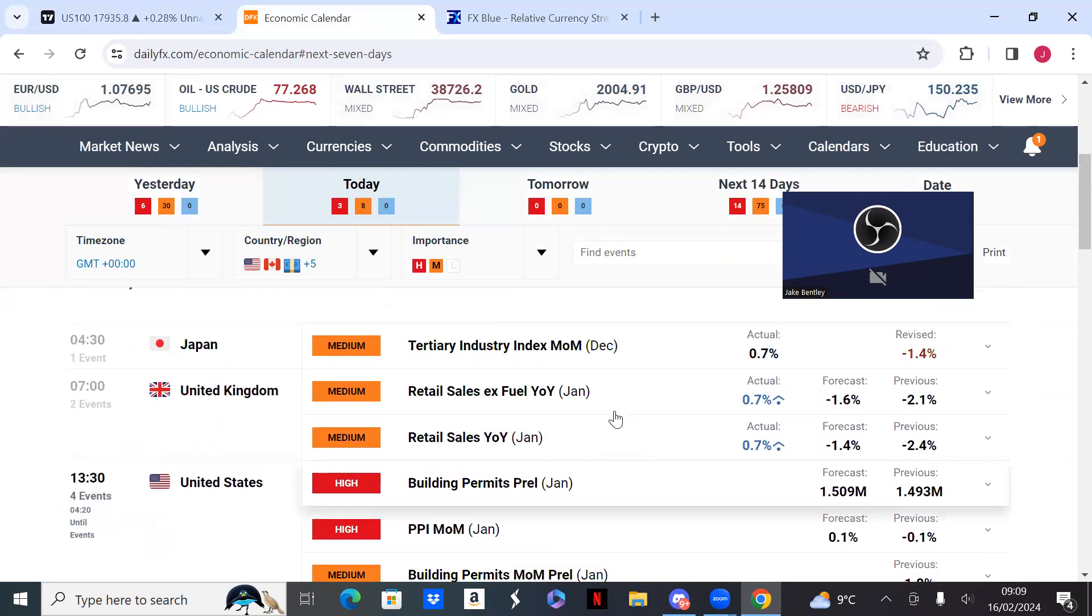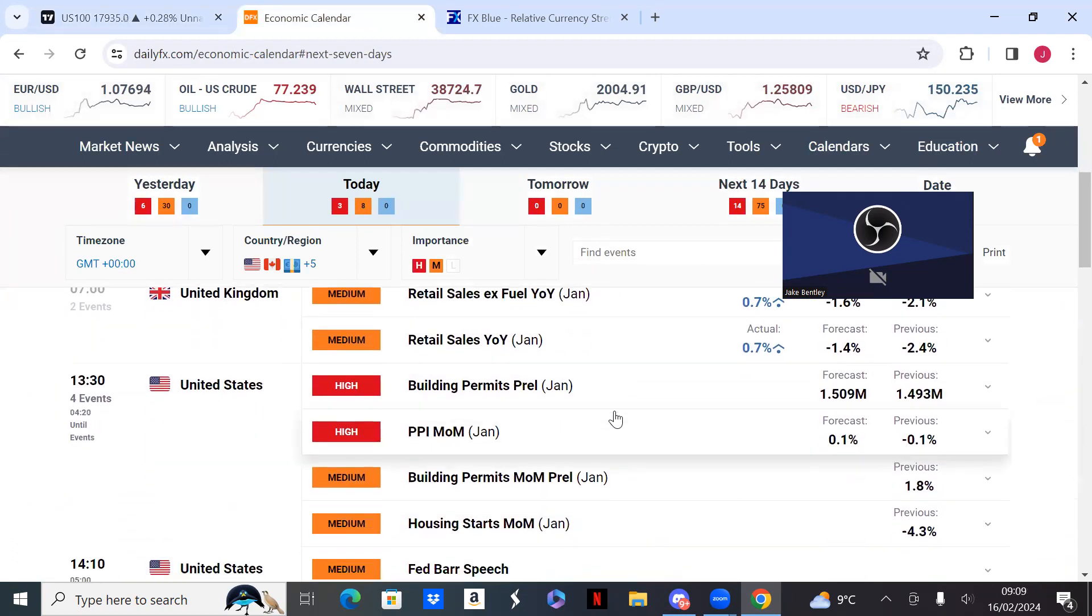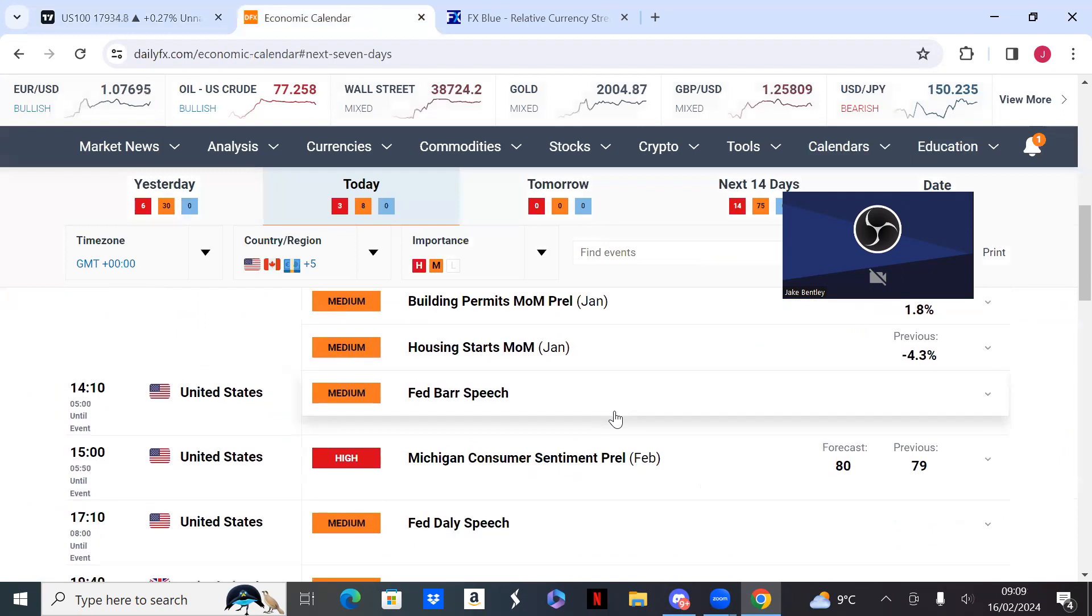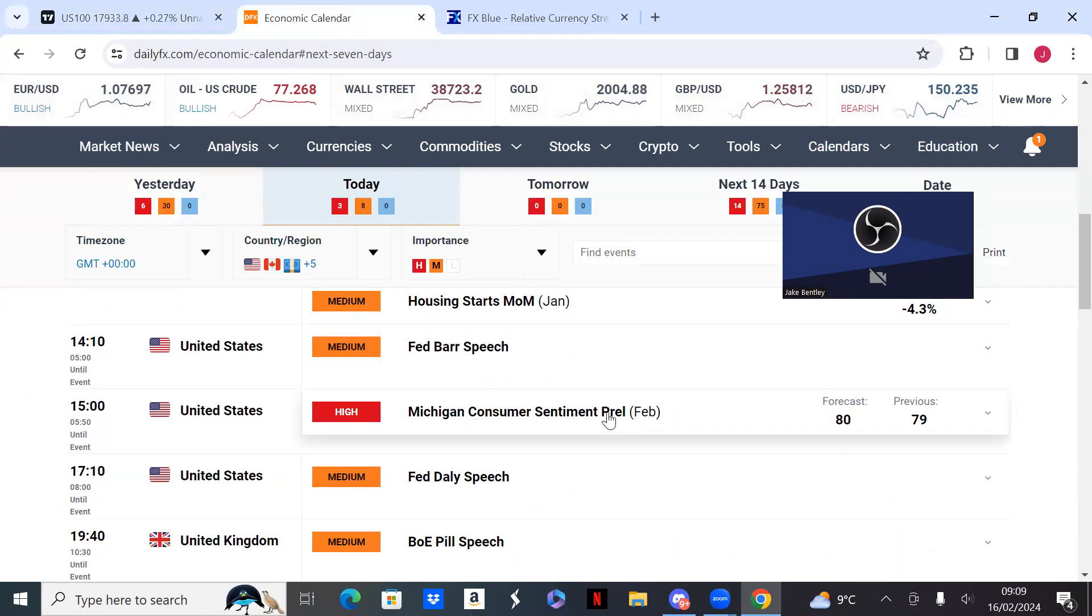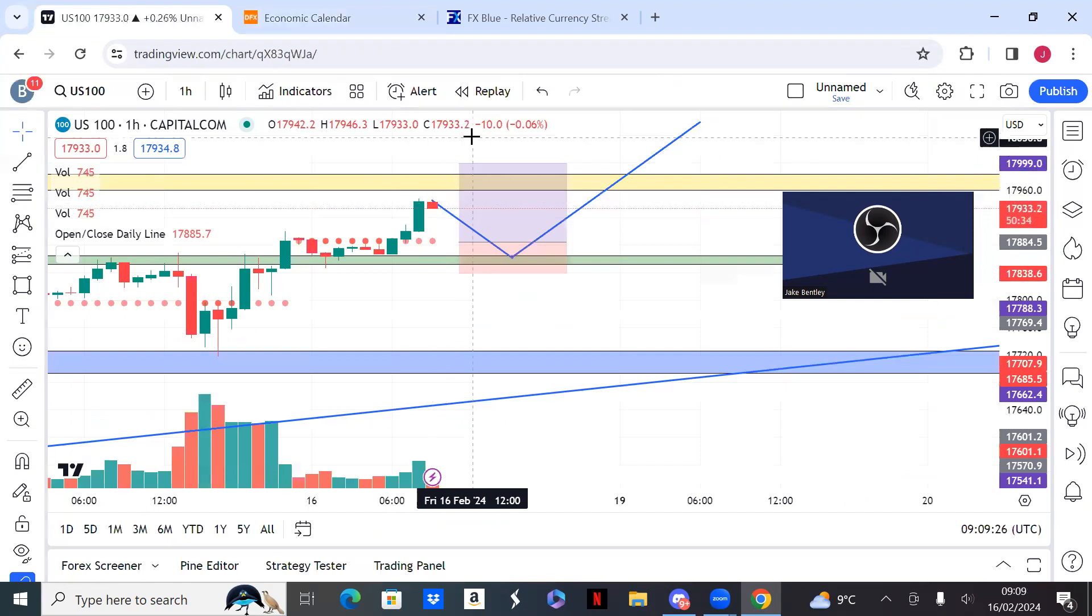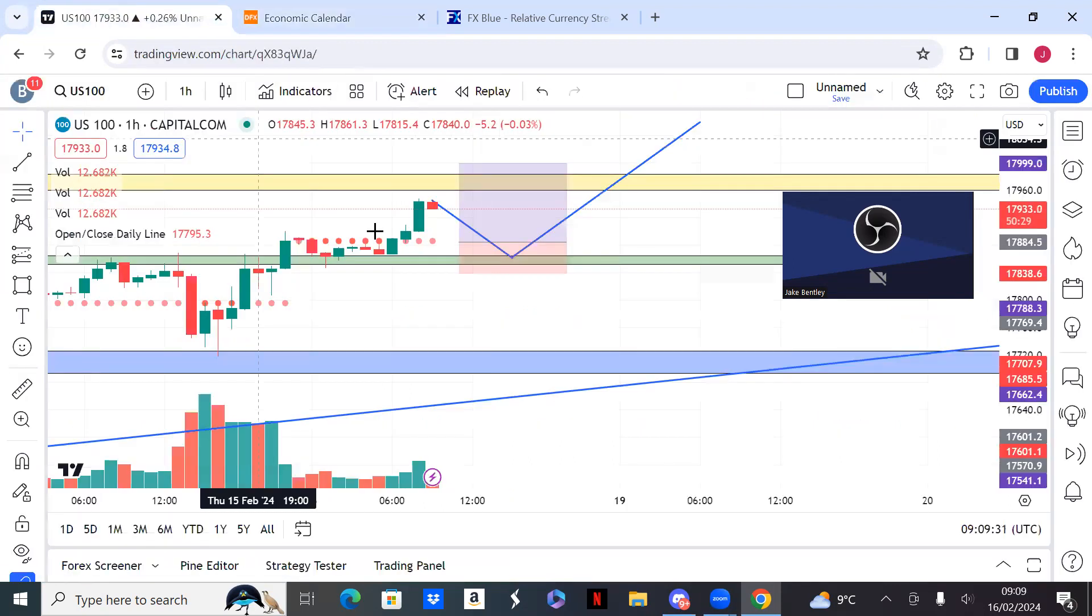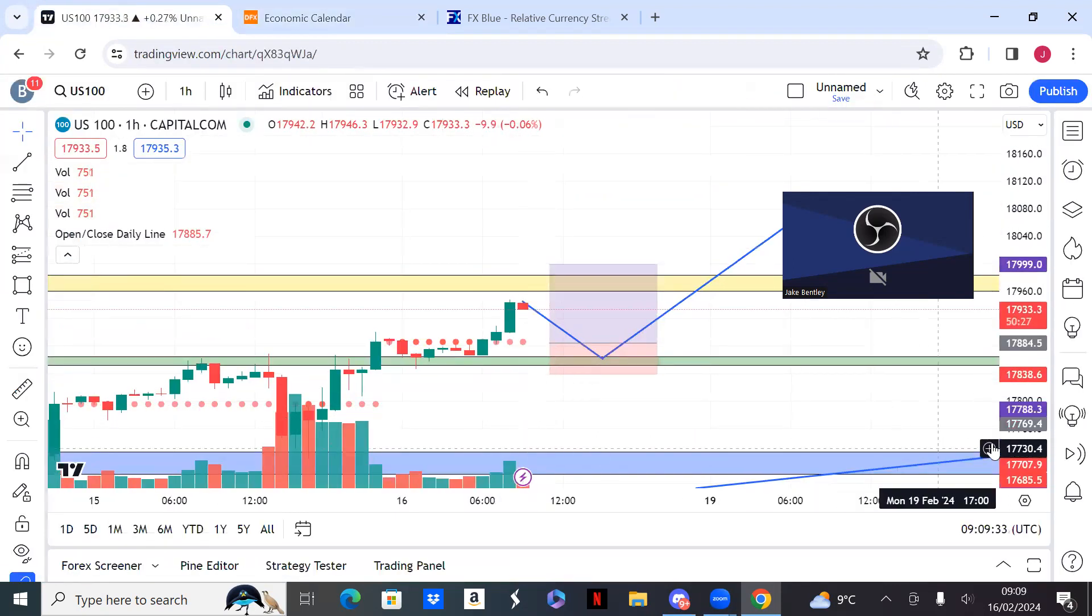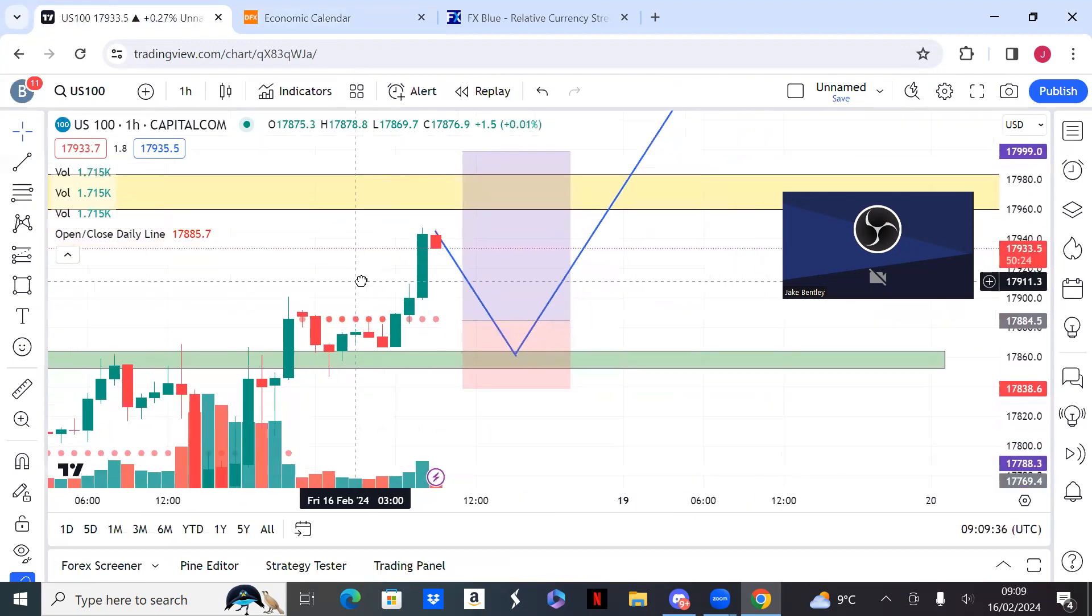Today we've got building permits, PPI month on month, and then the Michigan consumer sentiment. The Michigan consumer sentiment is what's going to set the tone. Back-testing this, usually we do have a good move on the Michigan consumer sentiment. If we get a move during building permits, usually Michigan will take it out, so we need to be very cautious of that. Looking for a move to the upside on US 100.